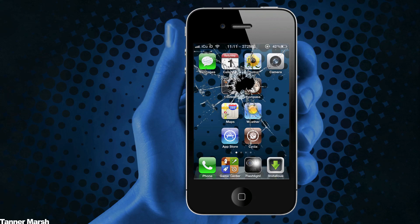This is the jailbreak for 4.3.1 and it is untethered, which means you can turn it off and reboot it without having to plug it in and run something like iBoot to boot into that tethered state. This is Windows only. If you want to see a Mac version using Pwnage Tool, check out the link below in the description for that tutorial.